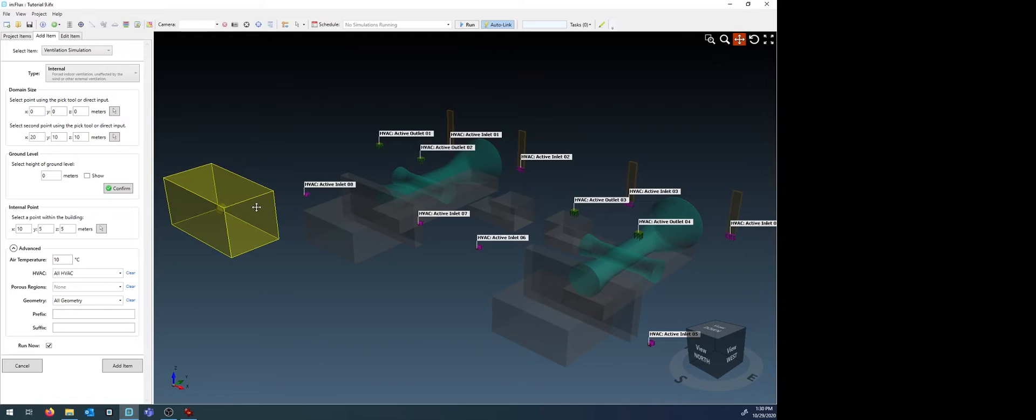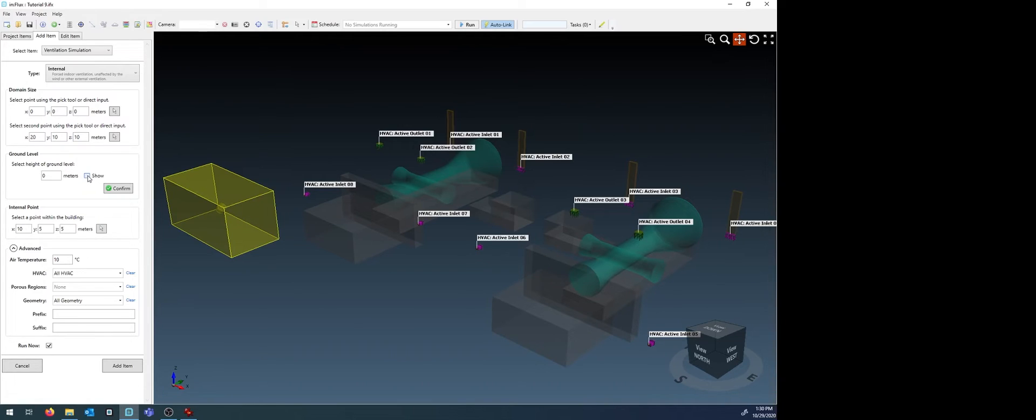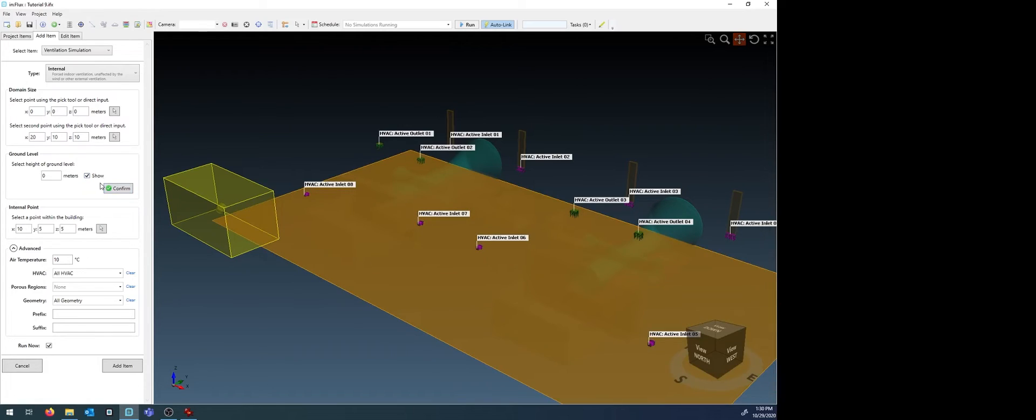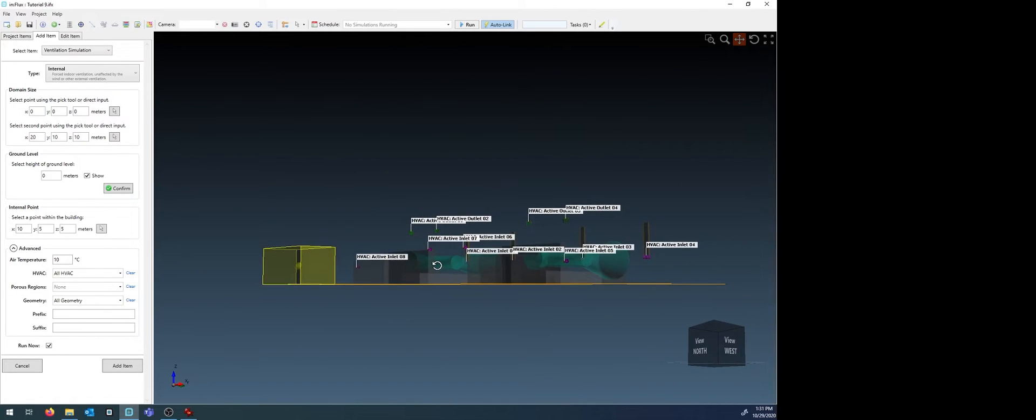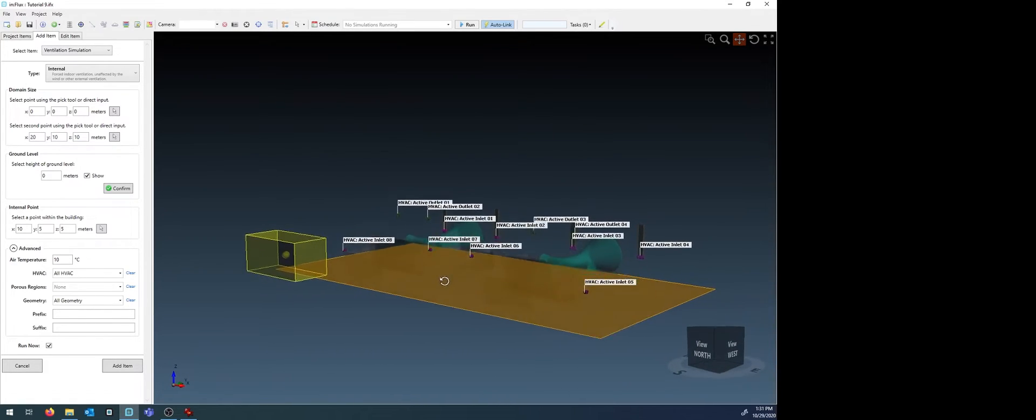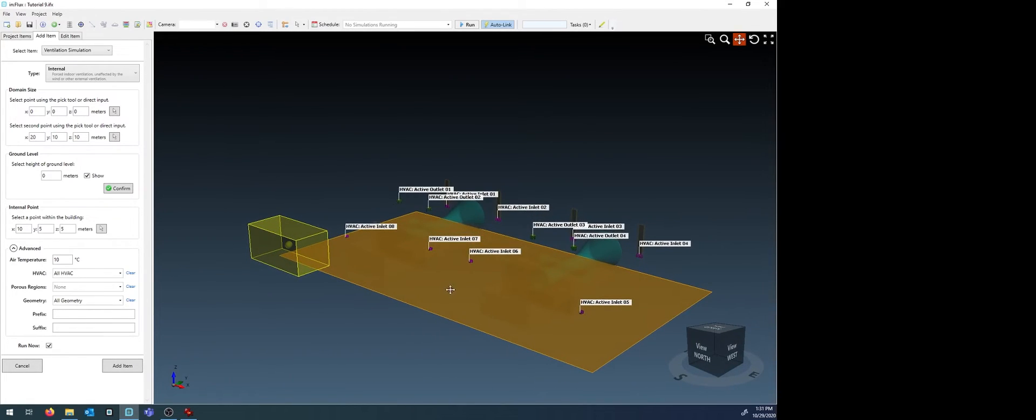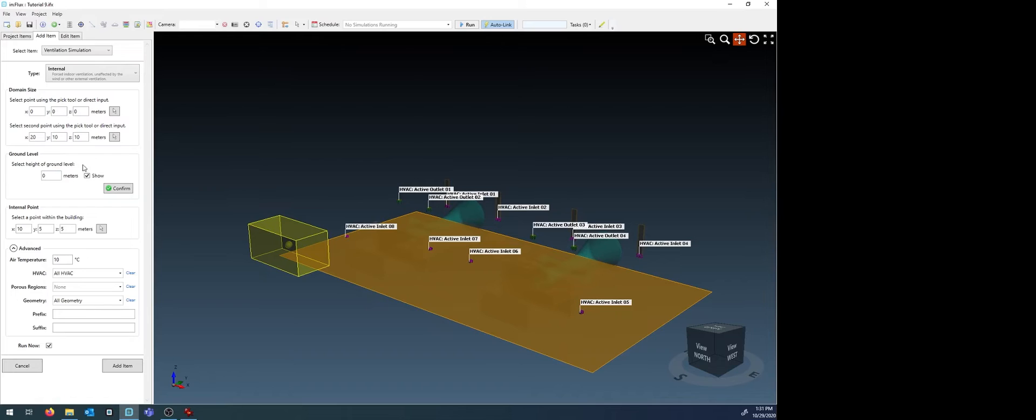Contours and other visualizations will not appear outside of this defined region. Ensure the ground level is as it should be for the project. Here, I know that my model is set as ground as z equals zero. Set yours to whatever the ground piece is for your CAD model and click Confirm.